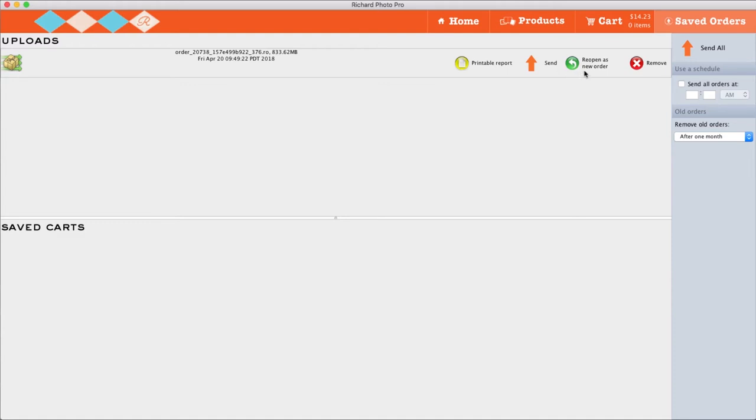If the Reopen as New button is grayed out and unclickable, it means that something strange has happened with your order. Hold the Alt key and click the button and then thoroughly review all the items that were repopulated in your cart to make sure no changes occurred to your order before resubmitting.